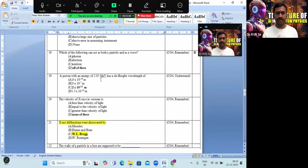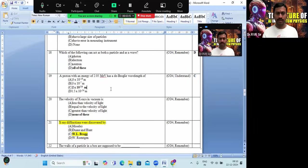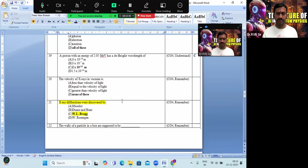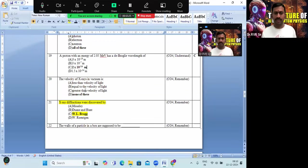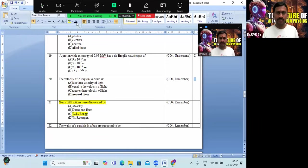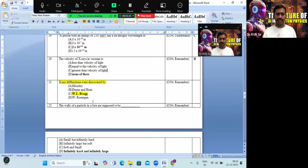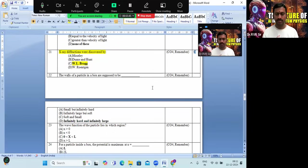A proton with energy — solving this numerical problem using the de Broglie formula gives option C: 2 × 10⁻¹⁴ meters. The velocity of X-rays in vacuum equals the velocity of light — none of the given incorrect options, so the answer is none of the above. X-ray diffraction was discovered by Bragg — option C. The walls of the particle in a box are infinitely hard and large — option D is the correct answer.